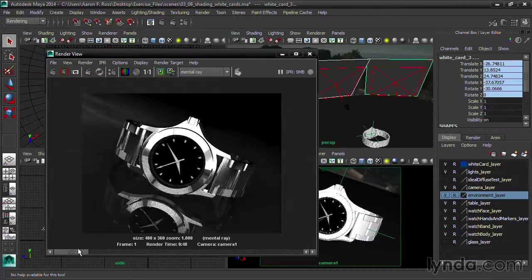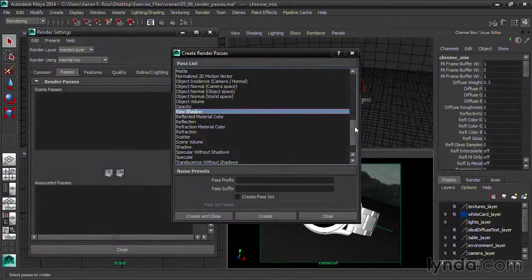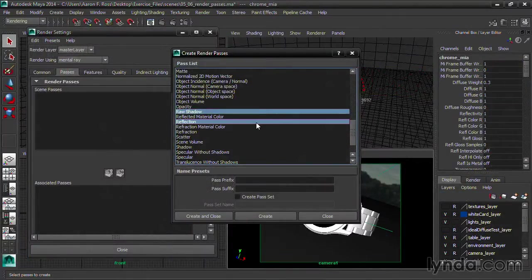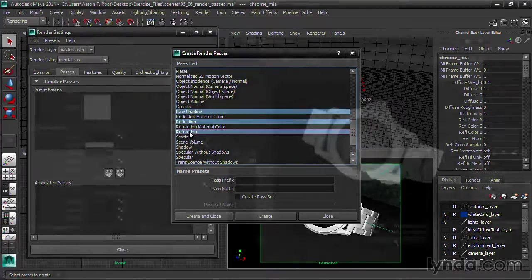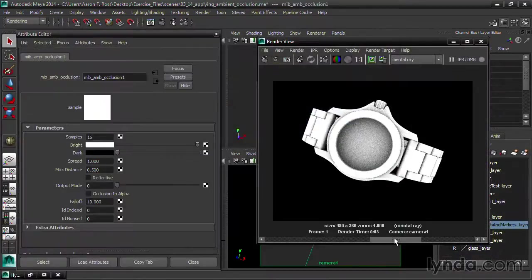For maximum control over the look of the shot, we render out the various components, such as diffuse illumination and reflections, to separate passes.